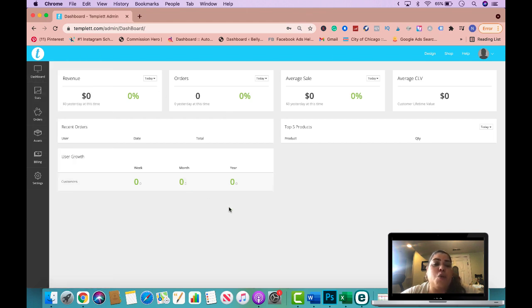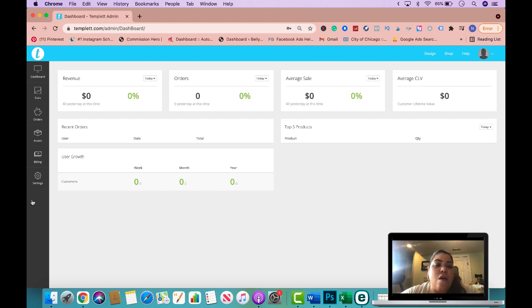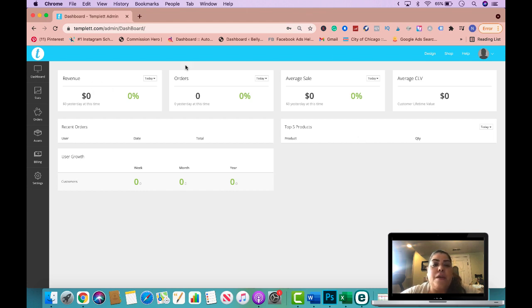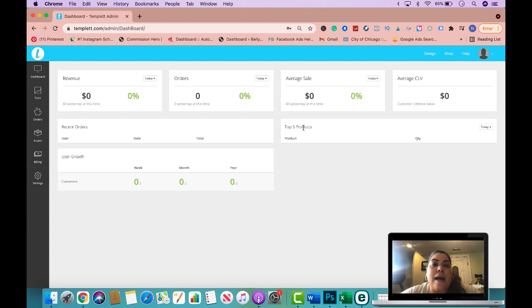But let's go ahead and walk you through the entire dashboard. And then I want to show you a cool trick all the way at the end on the settings section. So this is the dashboard. This is what you would normally see when you log in. And it will have your revenue, it will have any orders you have gotten, average sales, your recent orders, your top five products, and user growth.